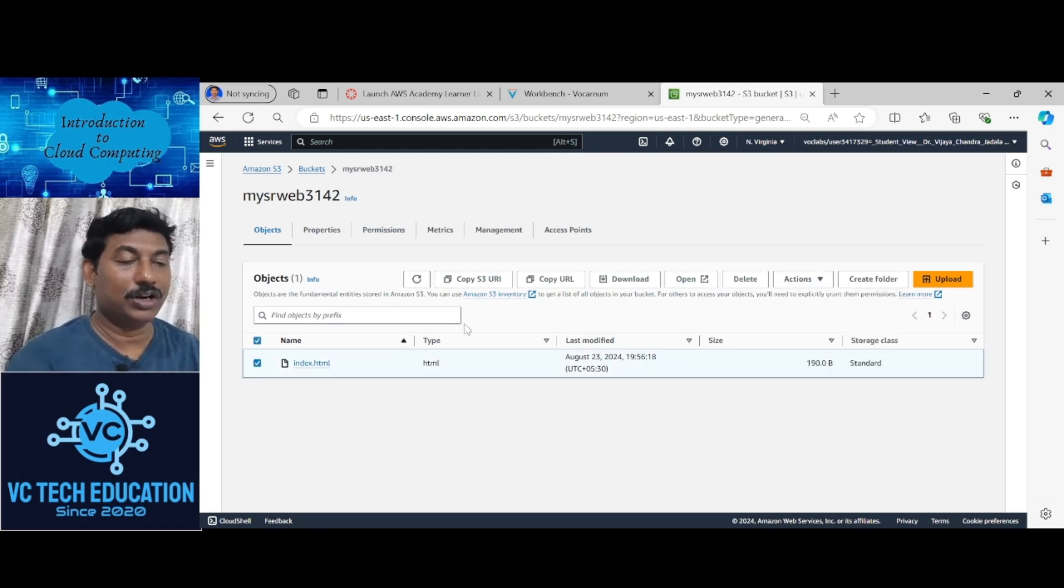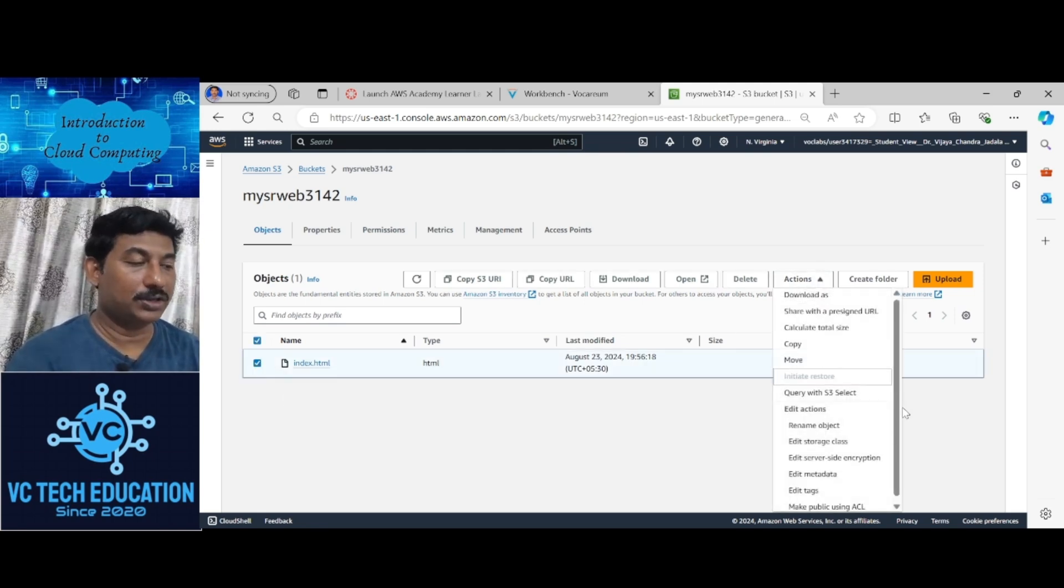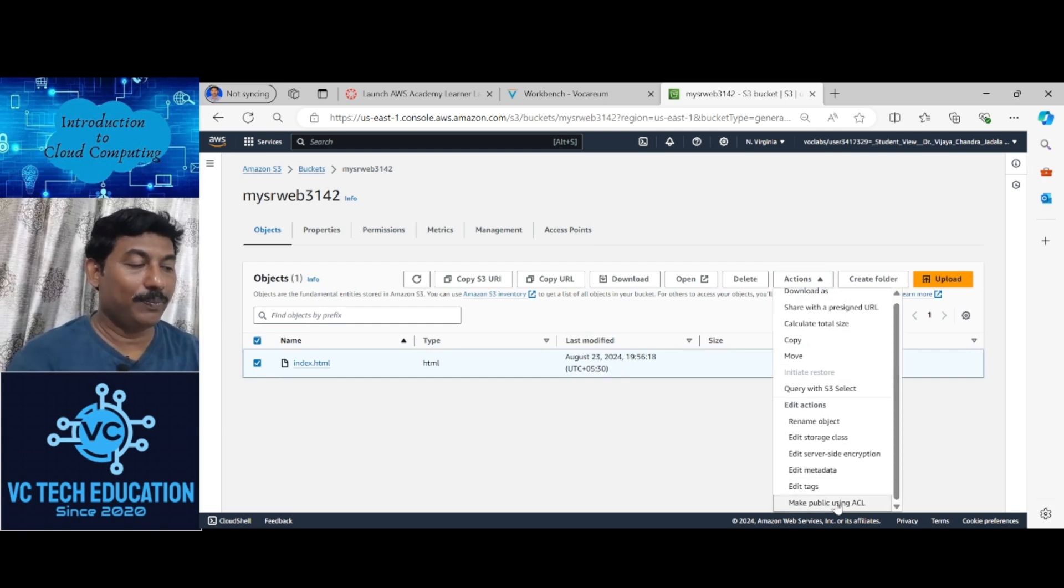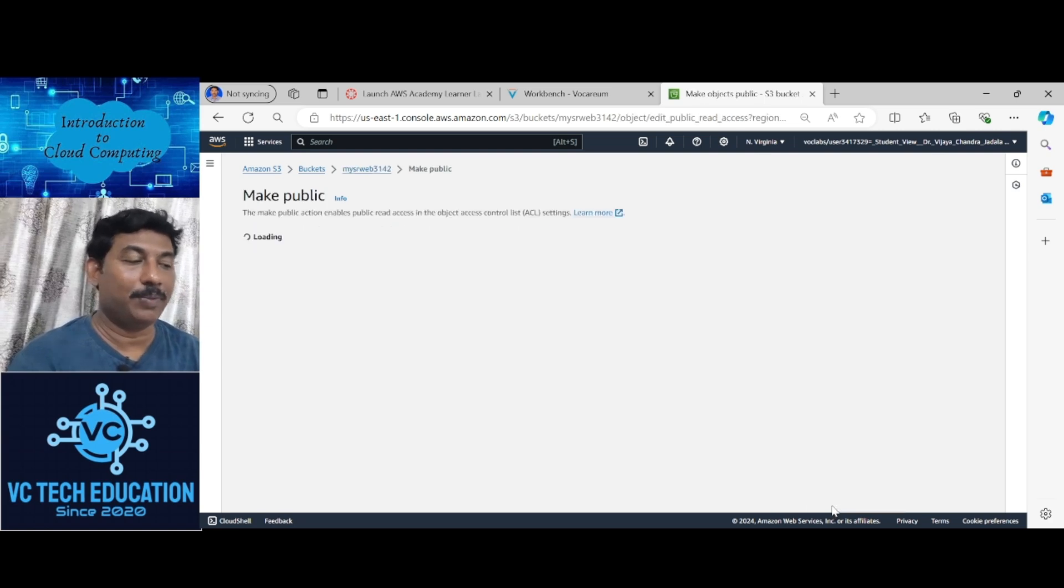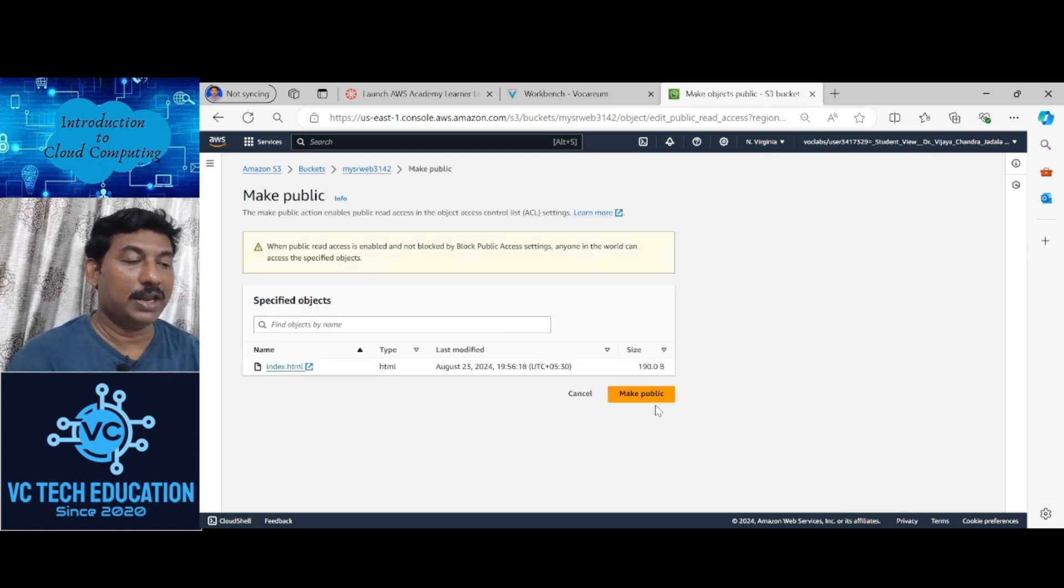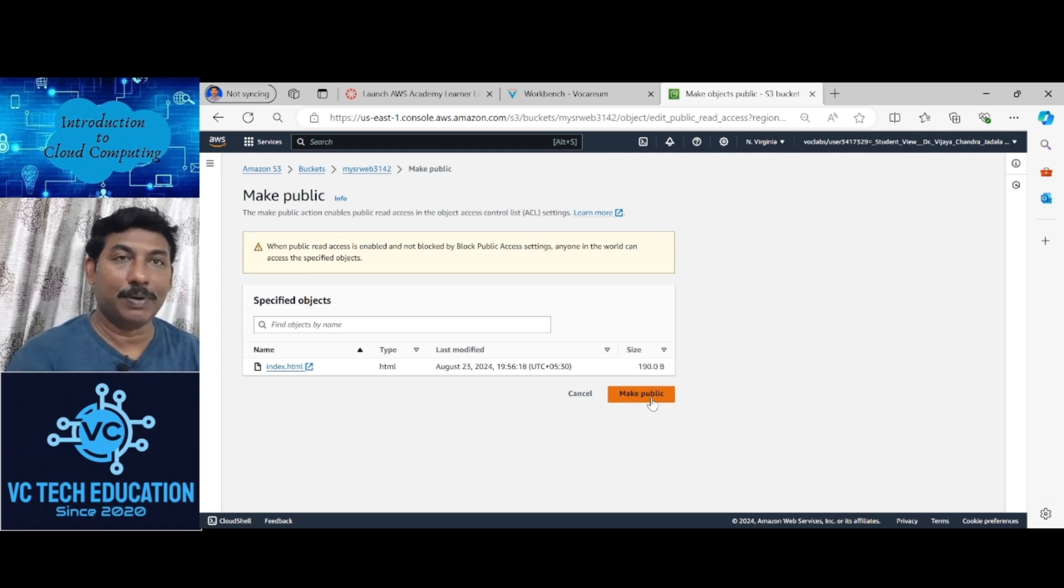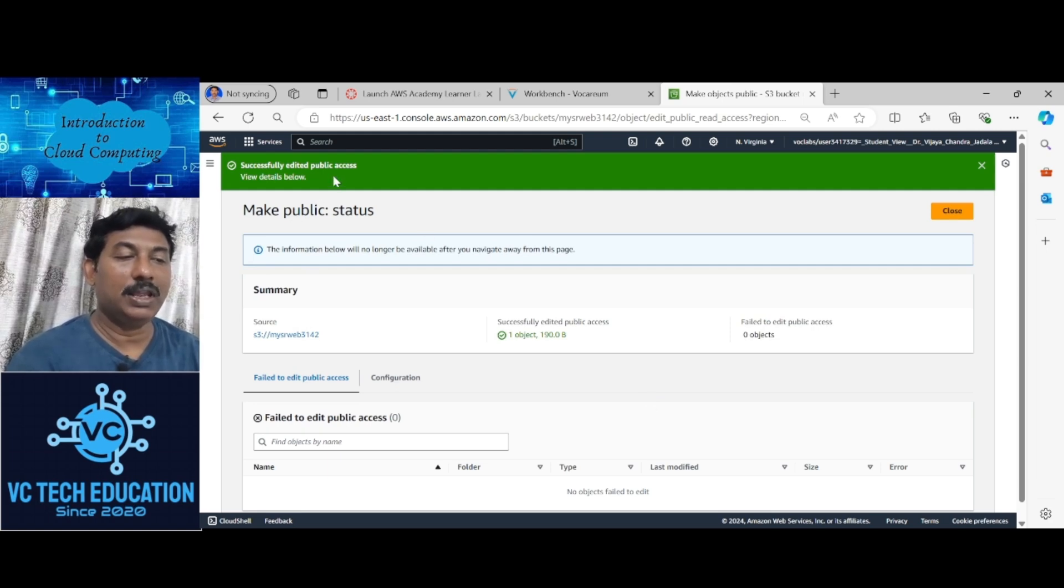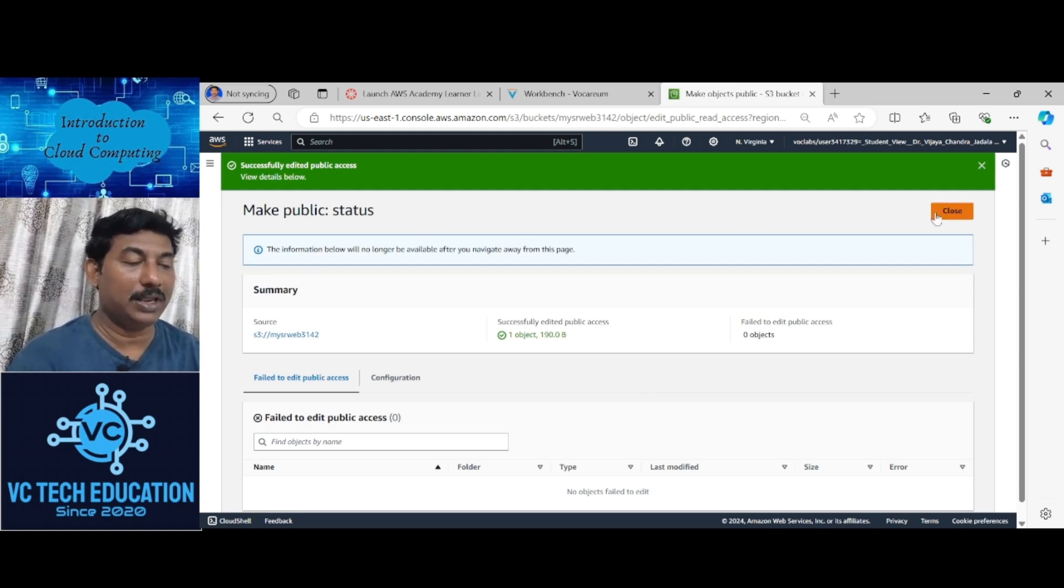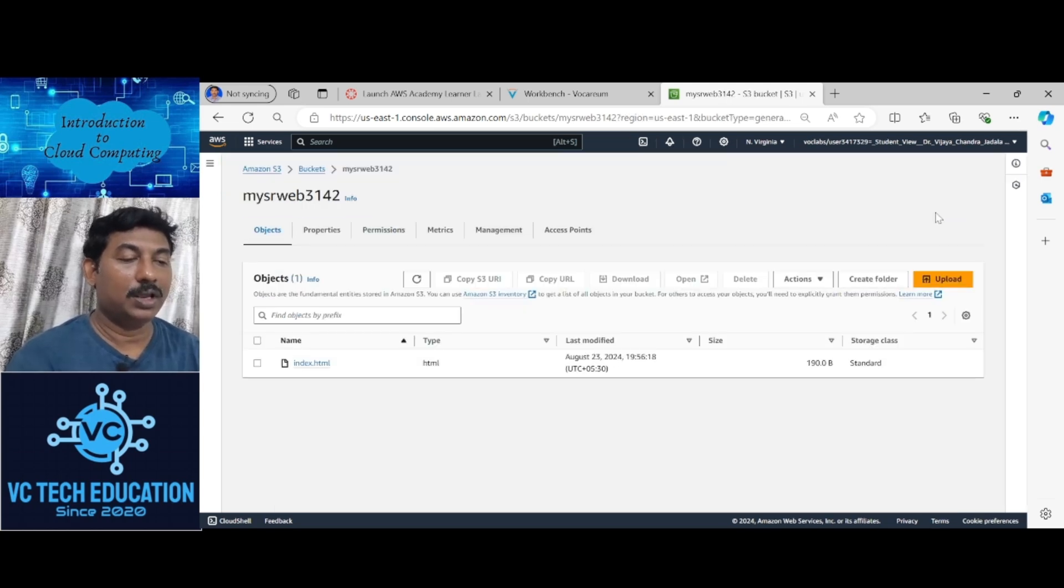Select index.html, go to actions, make public using ACL. Click on make public using ACL. Now again it is asking whether it should make it as public. Successfully made the website to the public.